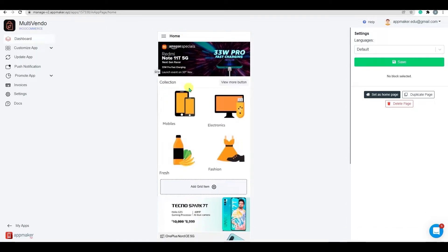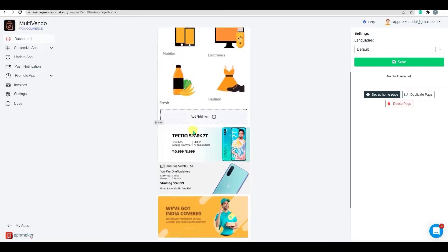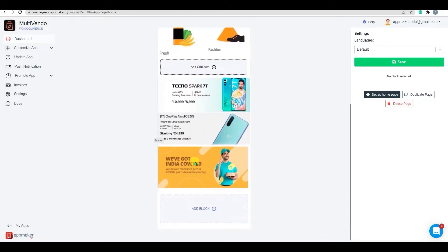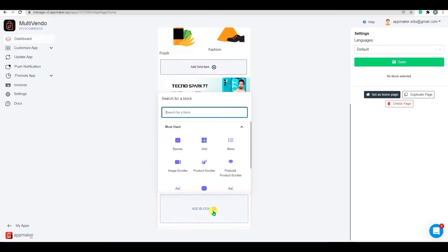Now, to add a slider, scroll down and find the Add Block option. Once you click on Add Block section, you can see a list of options. You can add banners, grids, sliders,